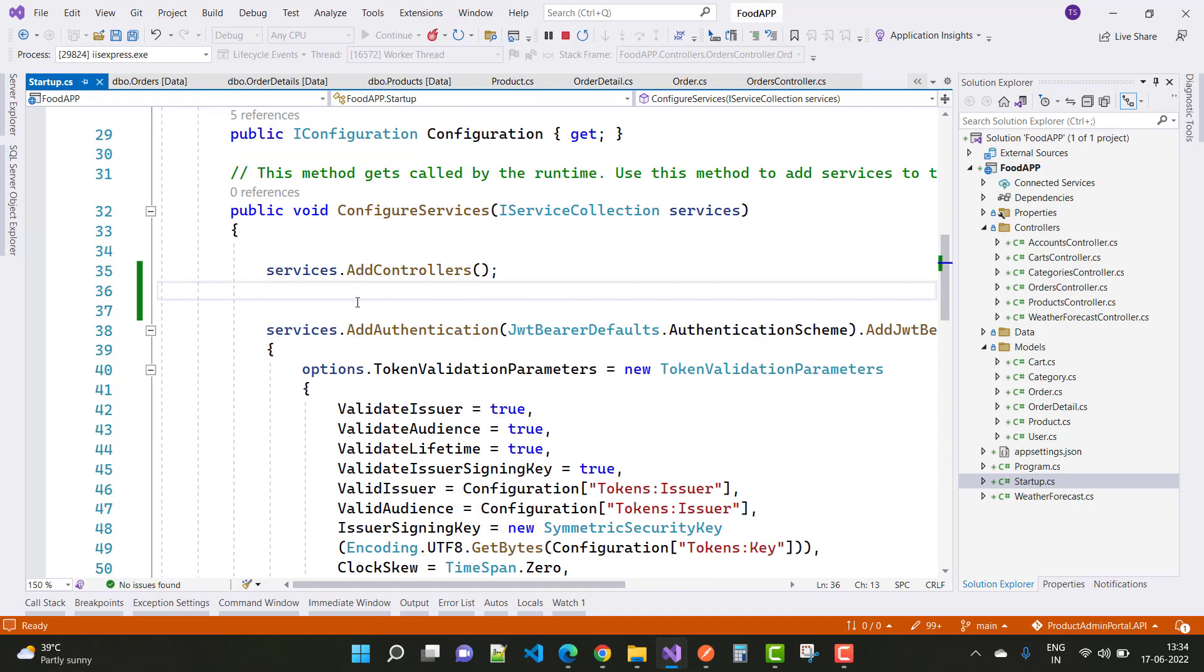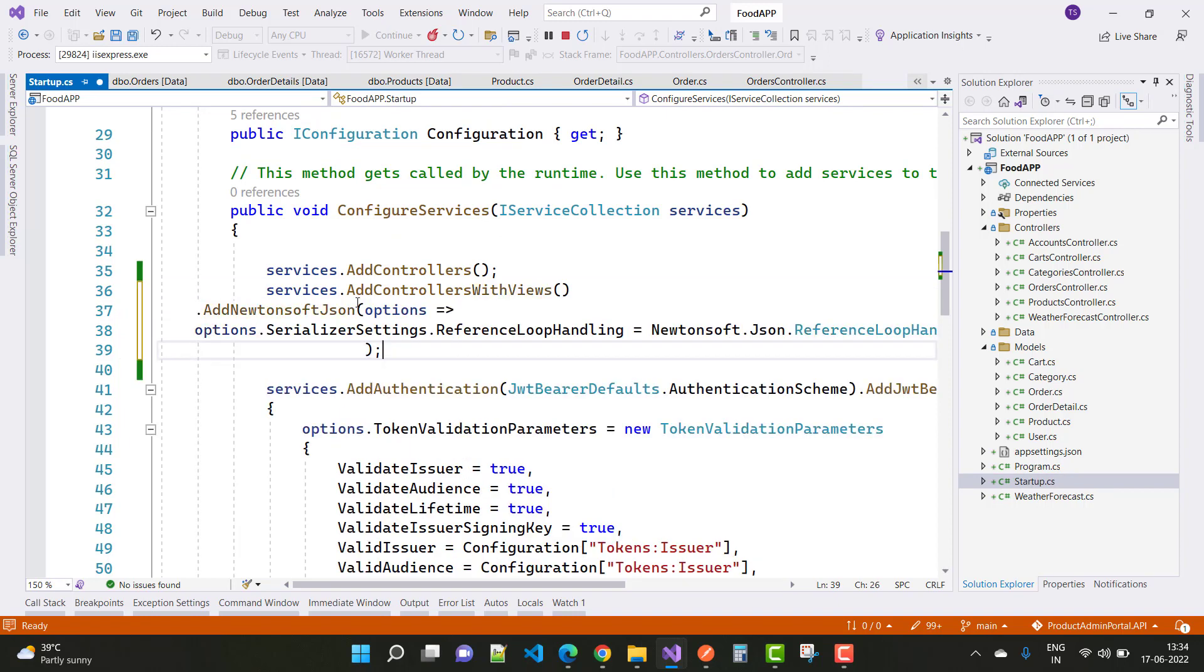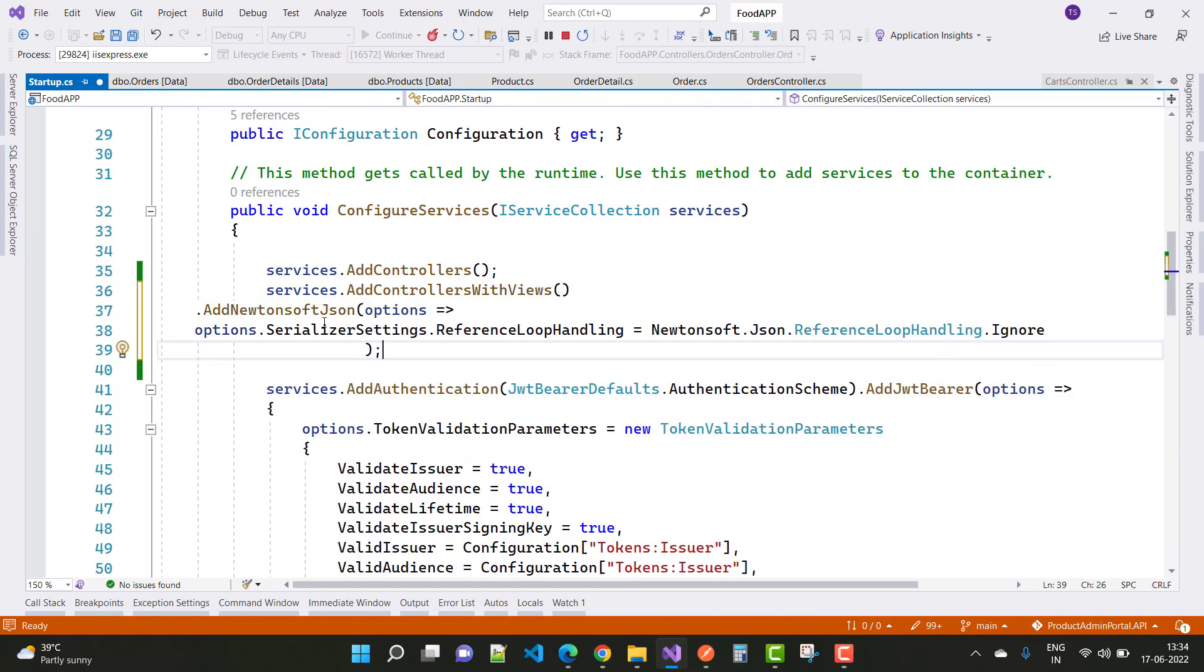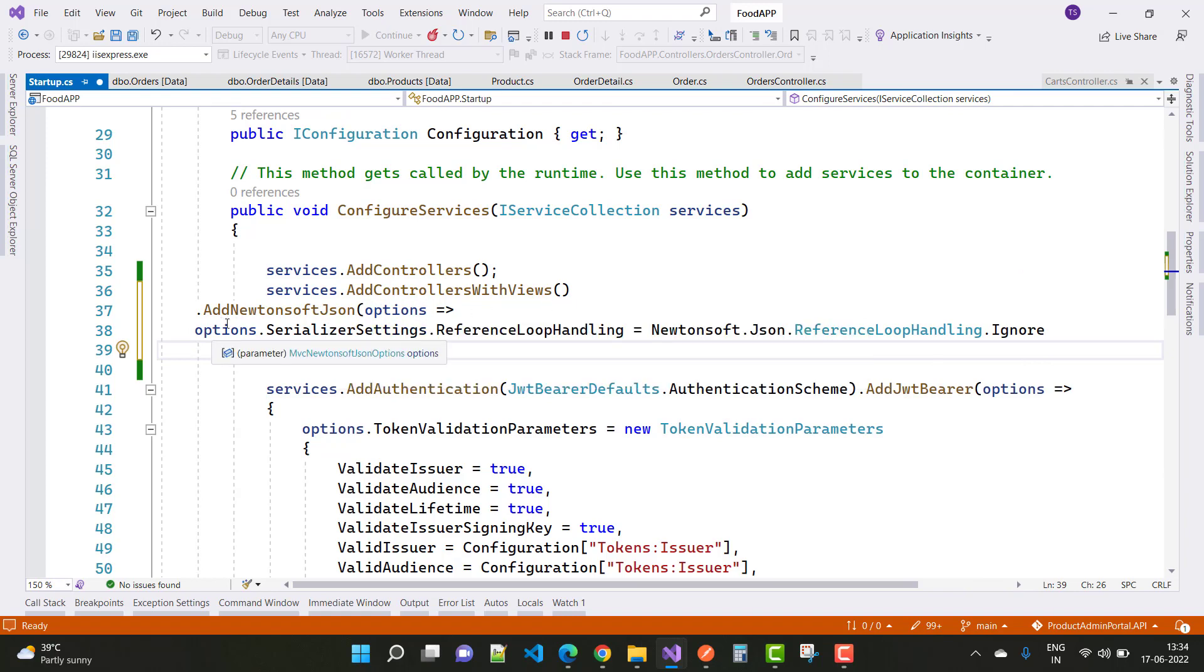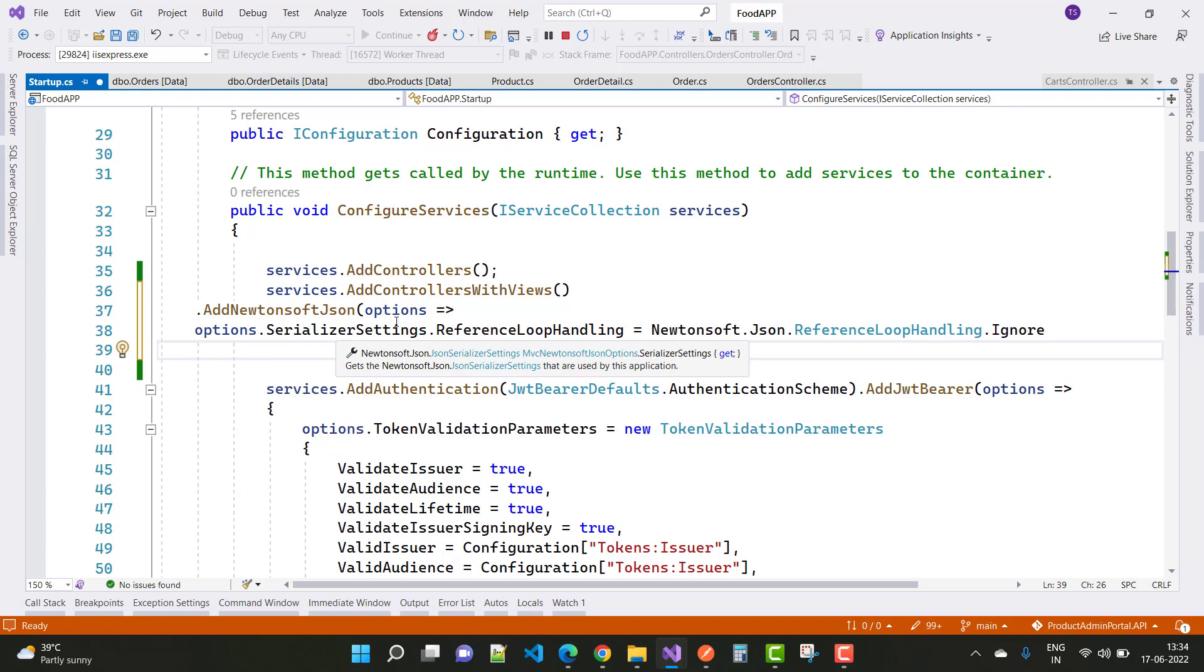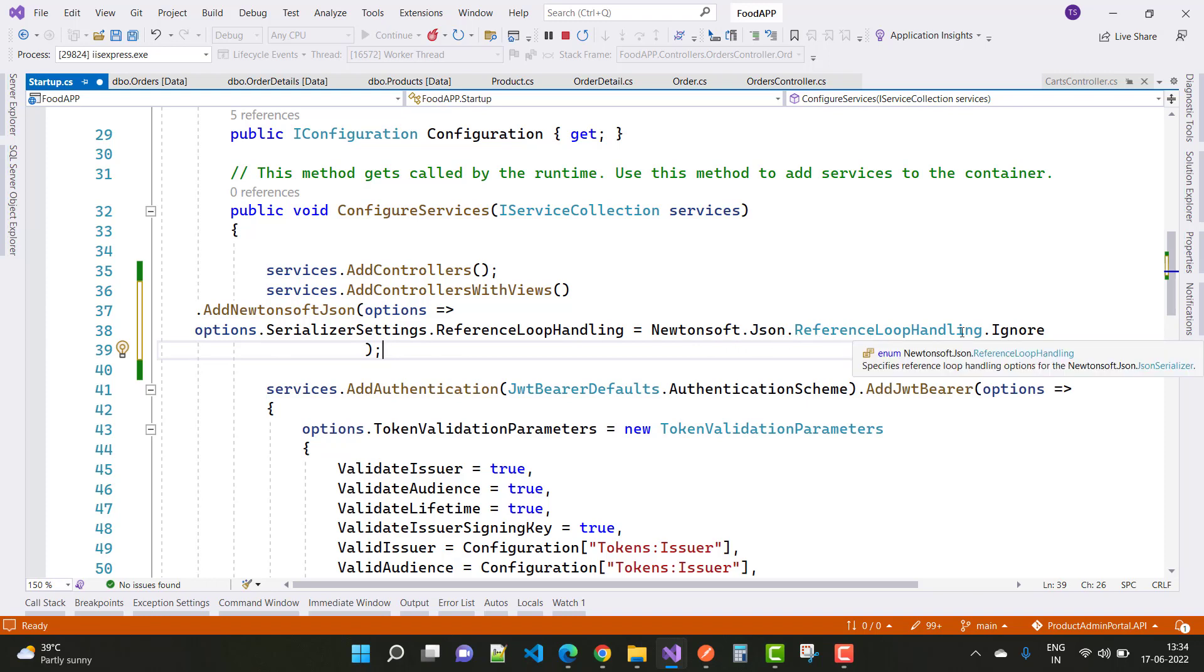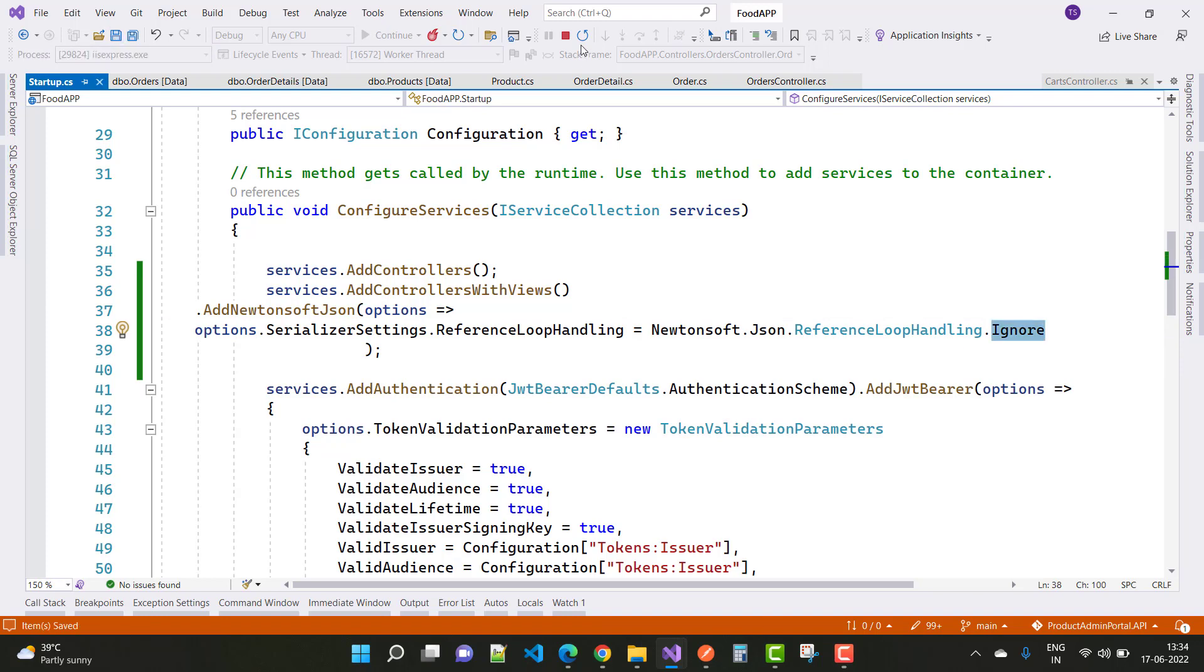In the startup.cs file, add this line: services.AddControllers().AddNewtonsoftJson(options => options.SerializerSettings.ReferenceLoopHandling = Newtonsoft.Json.ReferenceLoopHandling.Ignore). After that, save this.